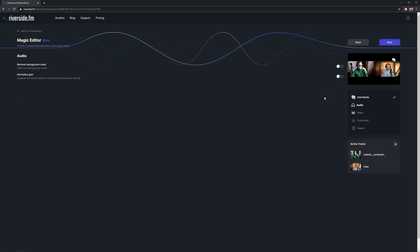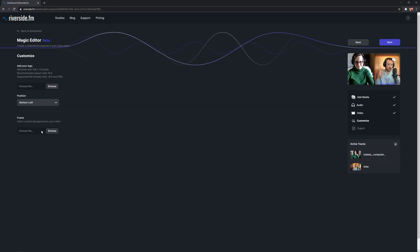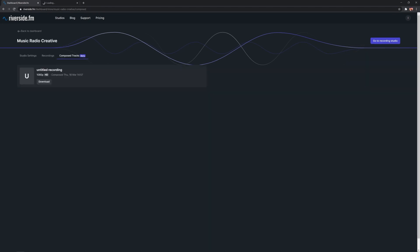With the magic editor, I can choose to filter out background noise and normalize the gain — that means keep all the audio levels at the same volume. Then go to next and work on my video. I can fill the tracks to the entire screen, which looks rather good, and also customize with a logo and a background if there's any black space. Once I've done that, I can export it, give the file a name, choose the export quality, and easily download the stitched together tracks.